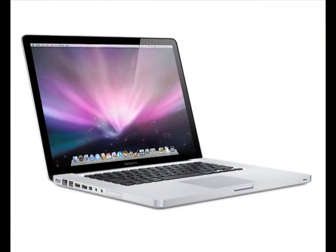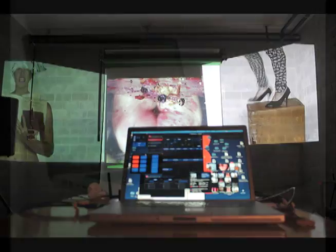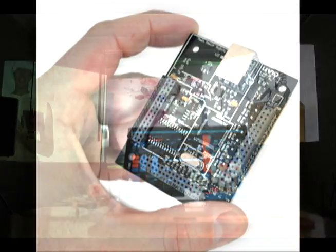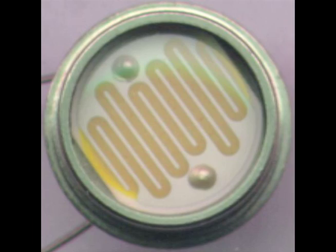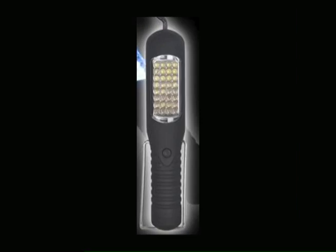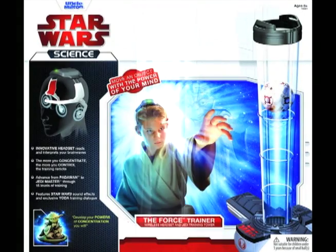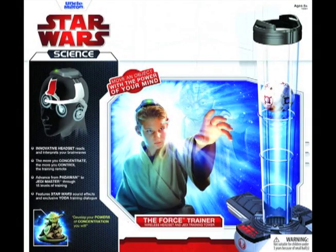To make it, I'm using a laptop with Modulate and a Livid Brain Junior microcontroller, three 90-watt light-sensitive photo cells, a flashlight, and one Uncle Milton Star Wars Force Trainer toy.